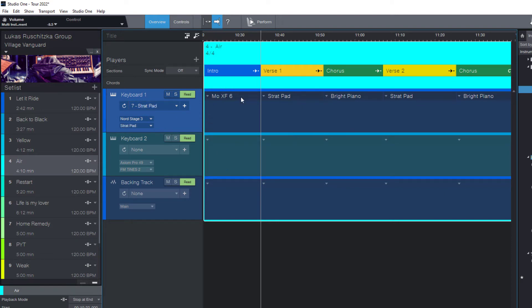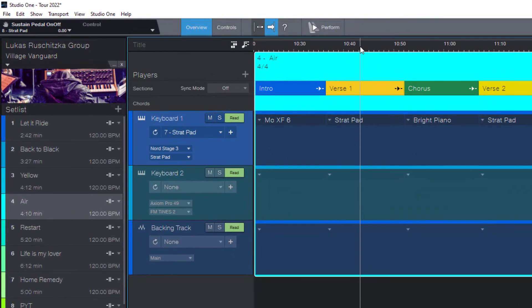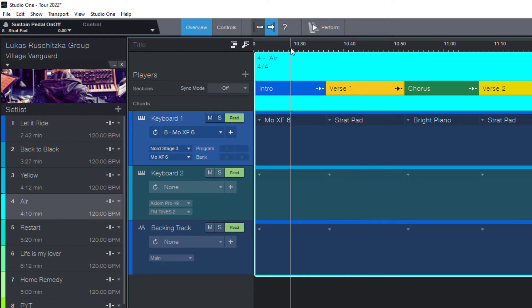So when I'm in verse 1 of my song I play the pad, and when I'm in the intro I'm automatically switching to the MoXF6.